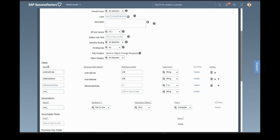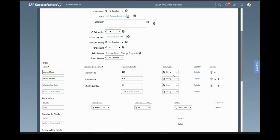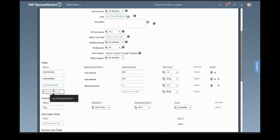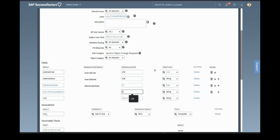Then we go to the Fields section — these are the fields you want in the portlet. The external code we will keep as it is. In the data type we select User — we have to select this as User. Then we give the name of the field. Since this portlet is regarding previous employment, the field name I am giving is Previous Employer One, with a length of 200.